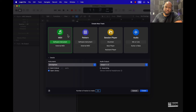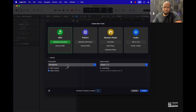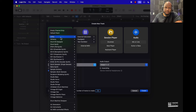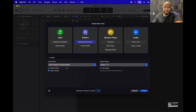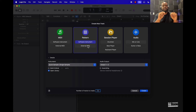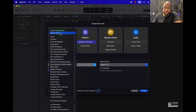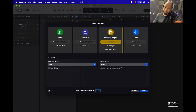When you first open up Logic you're going to be able to create a track. You can create a MIDI track that's going to allow you to access different instruments — we got Atmosphere here, some of the stock stuff like Alchemy, then all these different other sound banks and a default patch. We also have a pattern track where you can step in patterns — great for drums and even melodies.